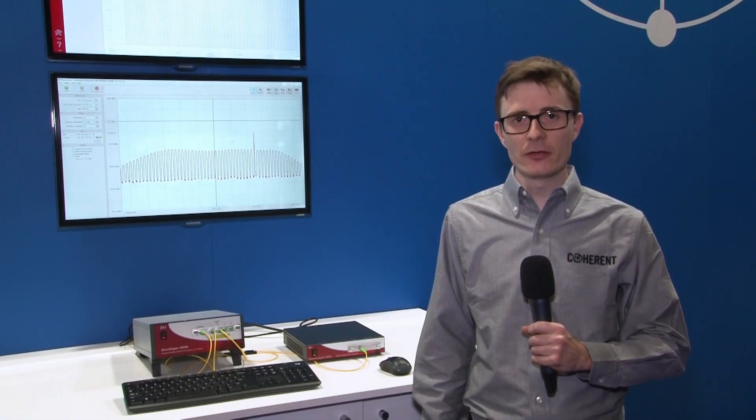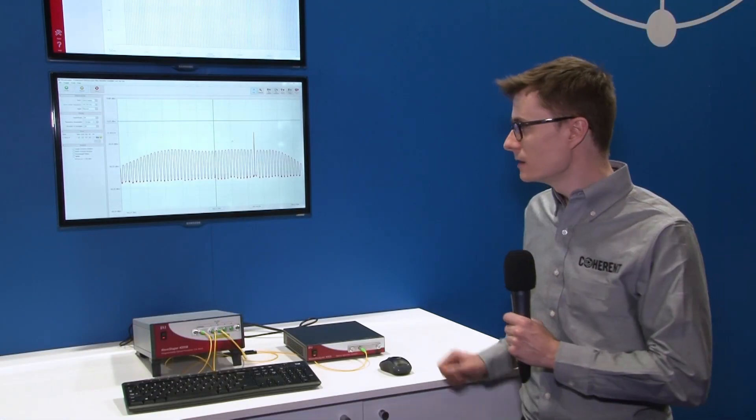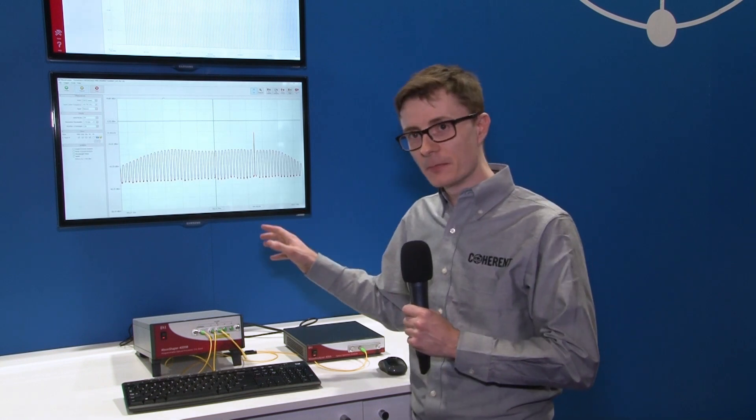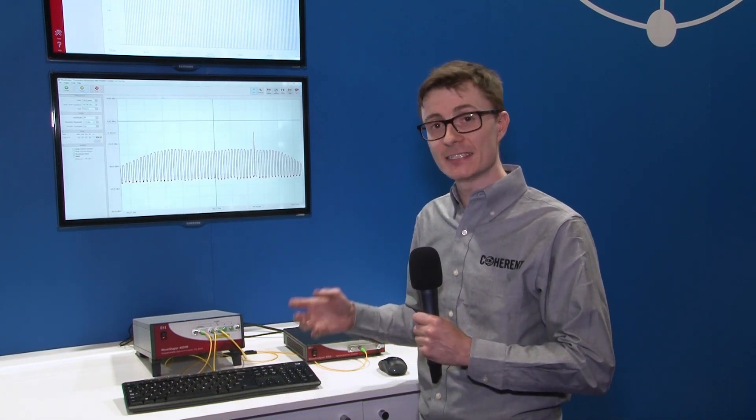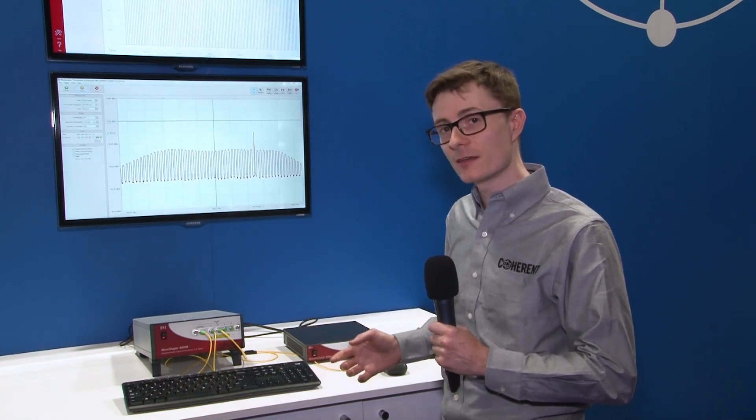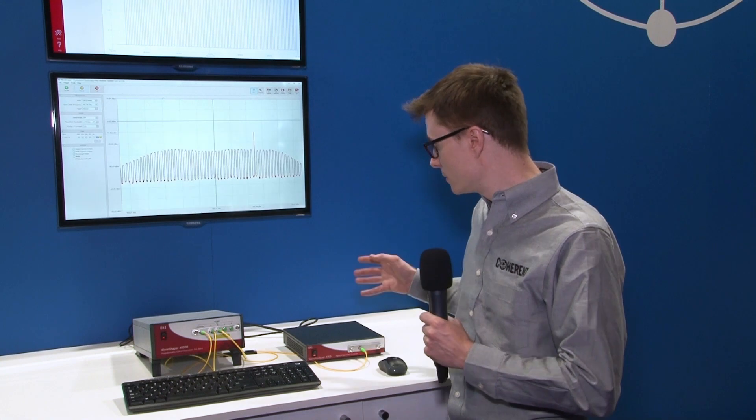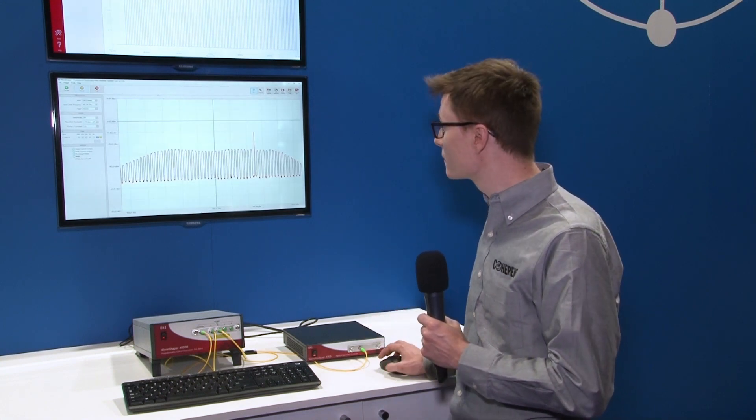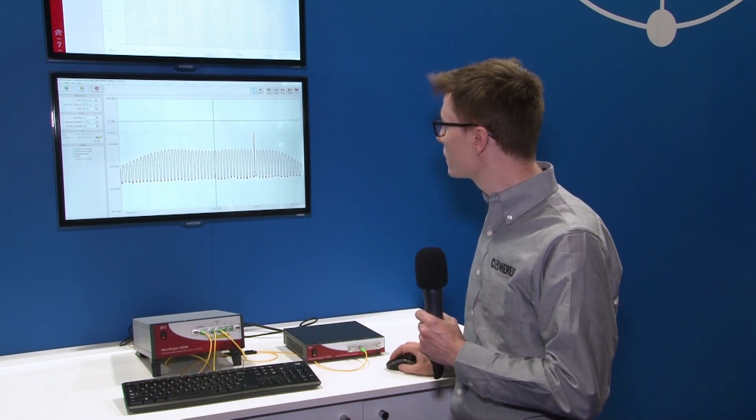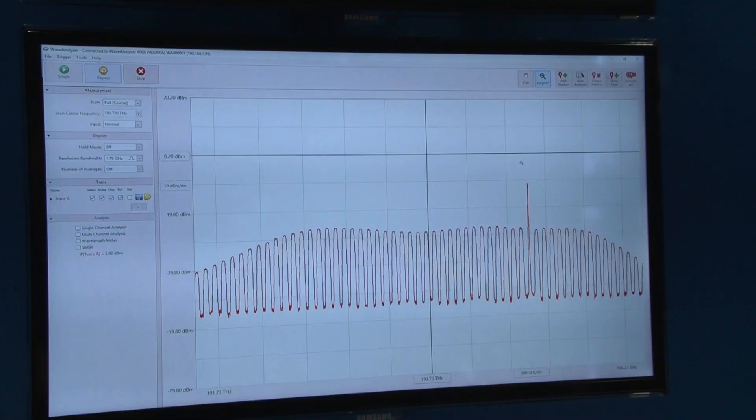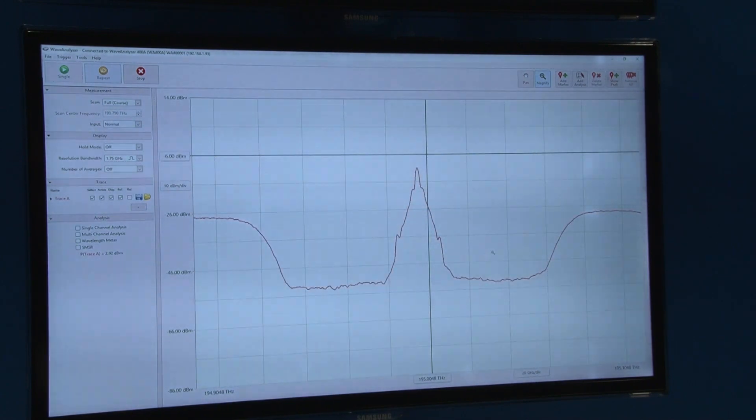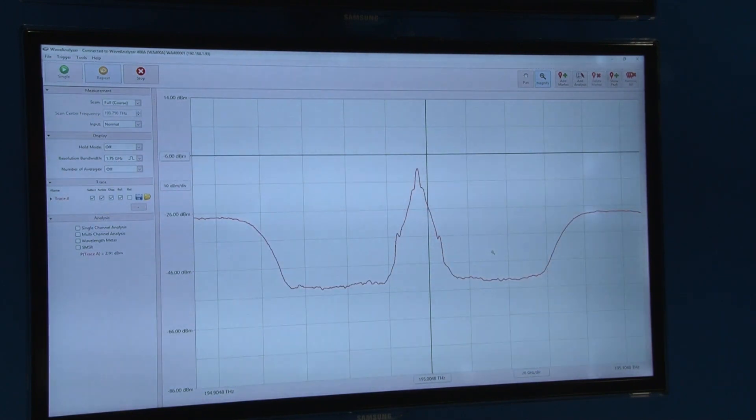We have a live demo here. What we have is the Wave Shaper B series being used to create a test signal and we're measuring this test signal with the Wave Analyzer 400A. Here we have measurement of a transceiver and also a number of other test signals.